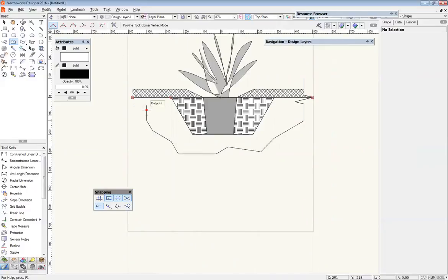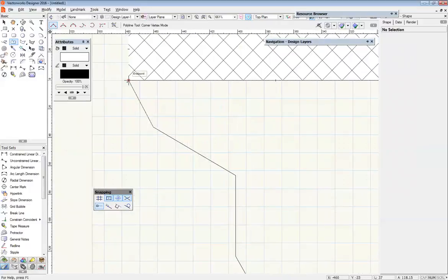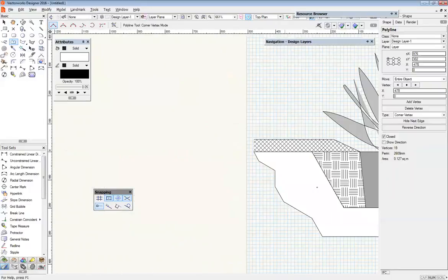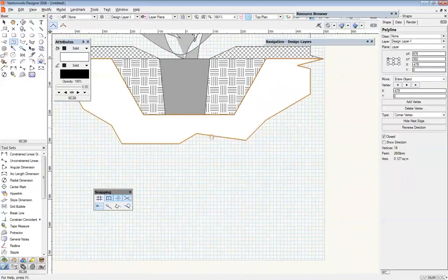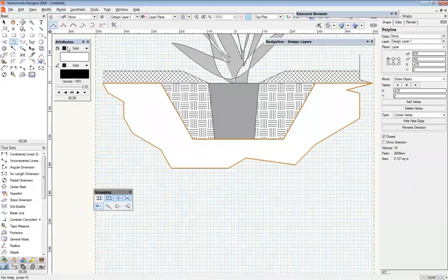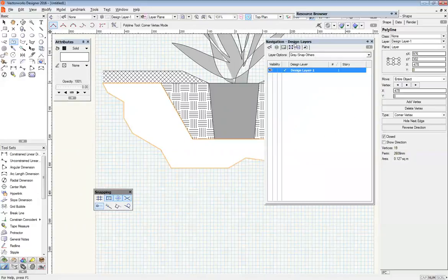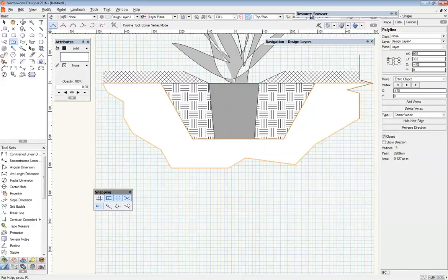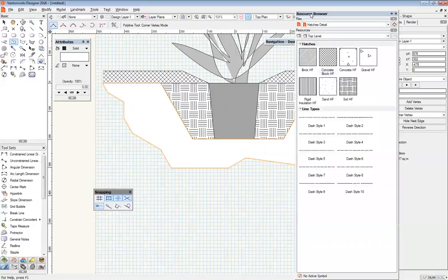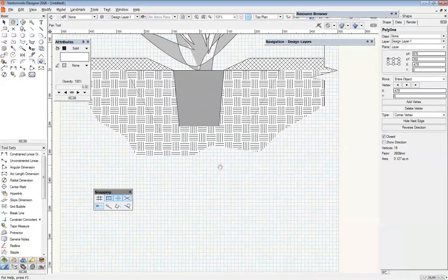So again, like before, I'm going to turn my pen off and I'm going to grab a new copy of this soil fill and pop that in. There we go. Again, I'm going to send this to the back.